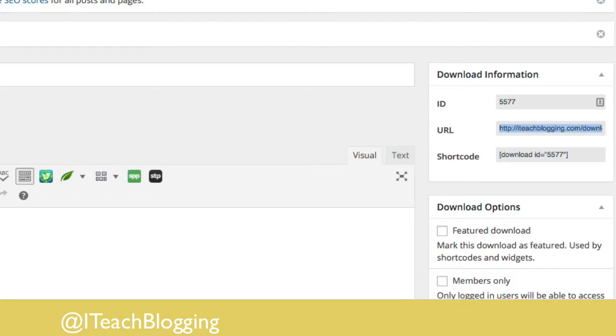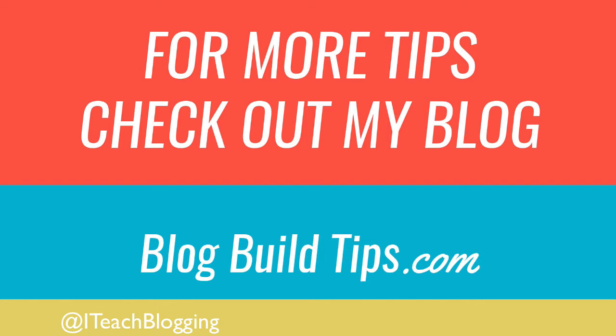I hope that helps you guys. This is a great way to give away free PDF downloads without it costing you any money. If you need any other tips on WordPress, check out my YouTube and look at the other videos. Thank you guys so much, and blog on — see you next time!